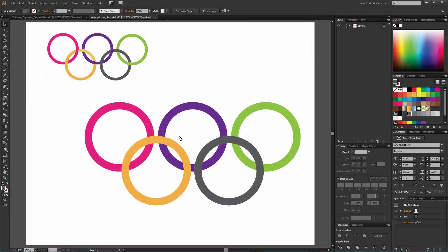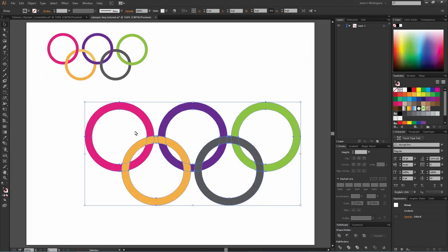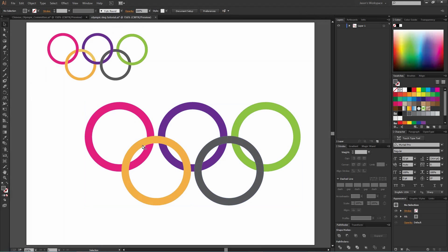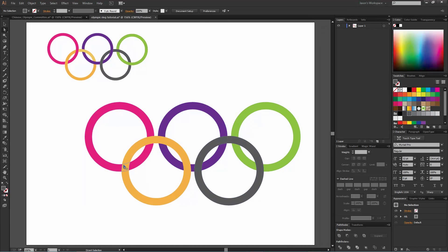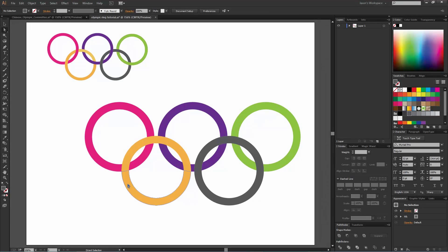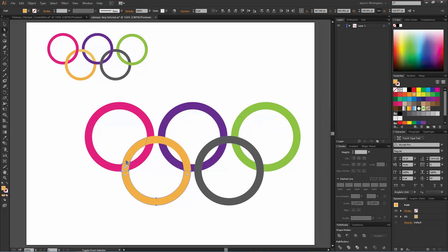To reference our other rings up here, this yellow ring should go over the top right here. So we want to hold down Shift as we select these three pieces, and we're going to come over here to the Unite, or I'm sorry, the Merge command in the pathfinder. That will merge the light colors.